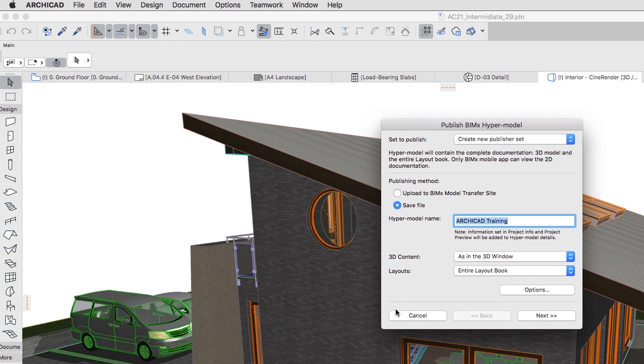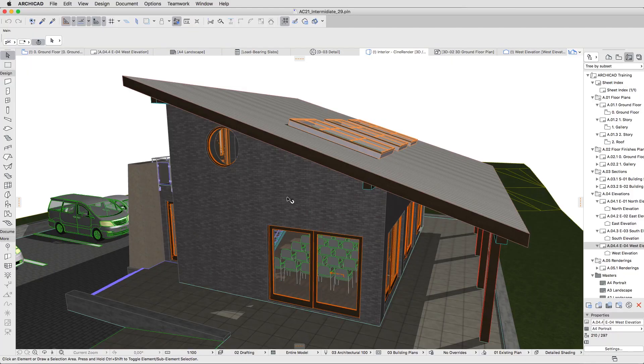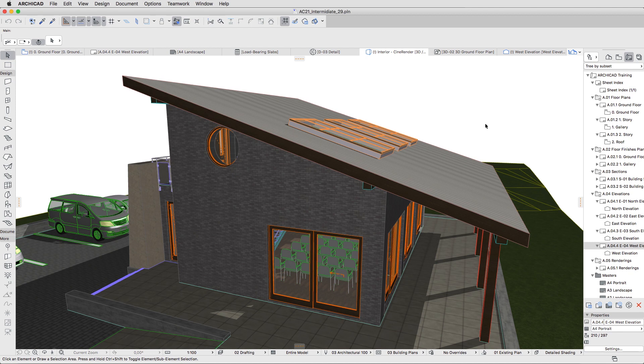We will use the first method. The easiest way to create new Publisher Sets is by using the Organizer. Once you create a new Set, you can easily drag and drop any view or layout.